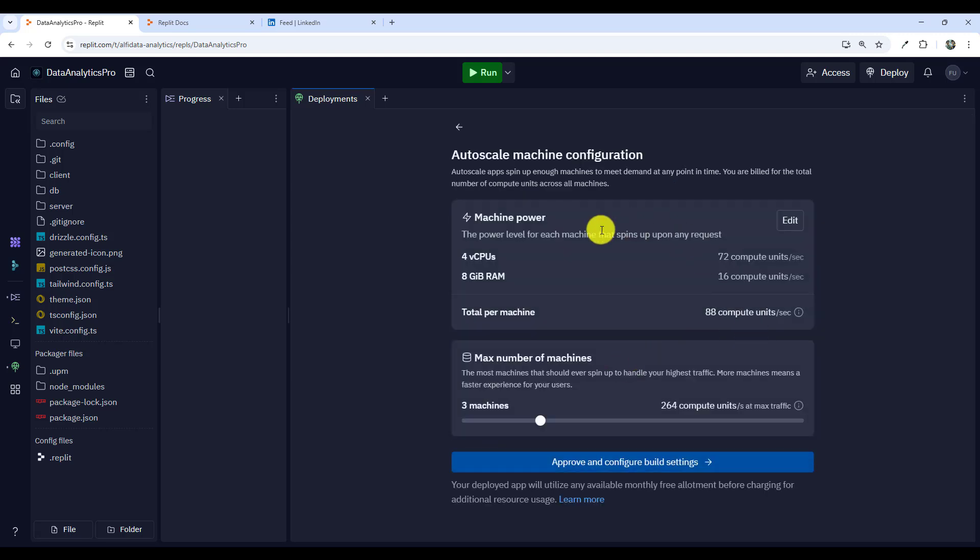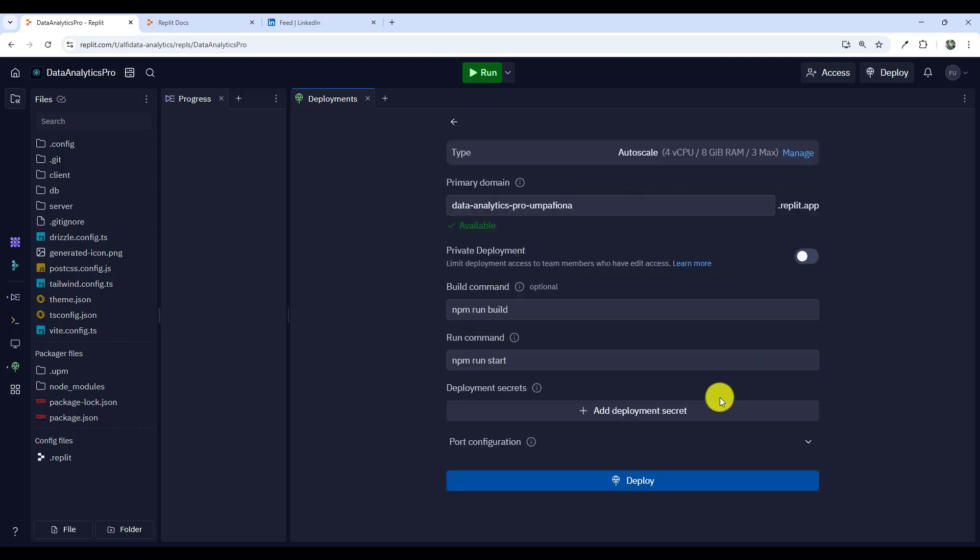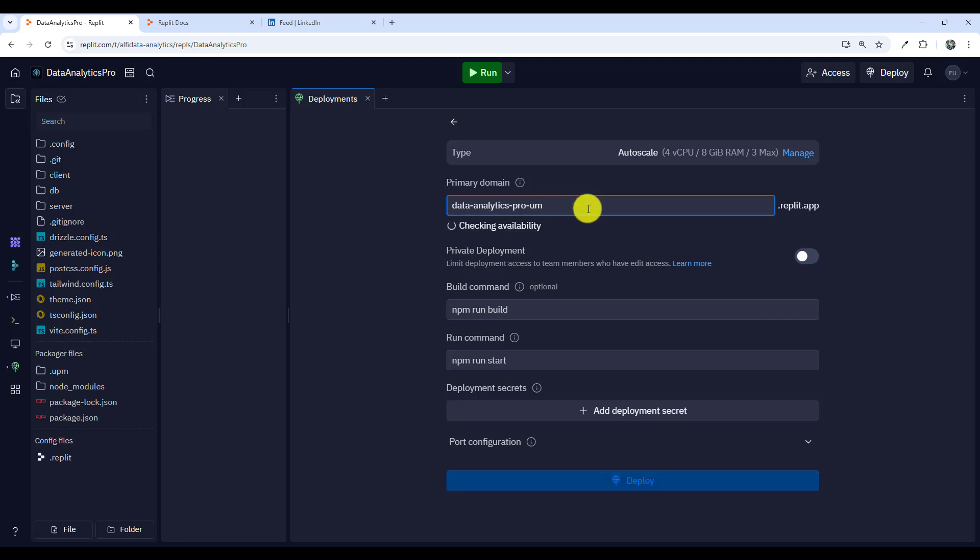I'll leave all the options as is for now. I'll approve and configure bill settings and let's go. It is confirmed that the name of the app is available. I'll remove my username here. I'll just say data analytics pro. You can give it a descriptive name.